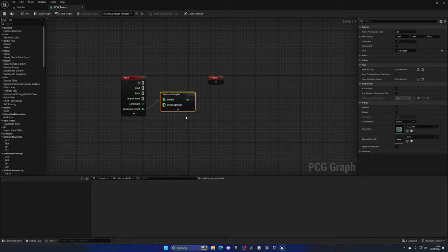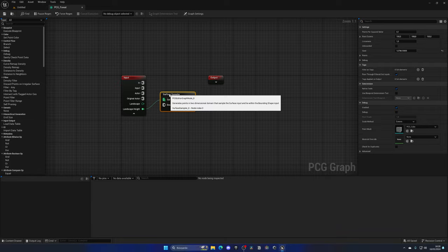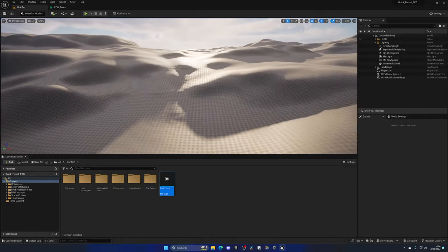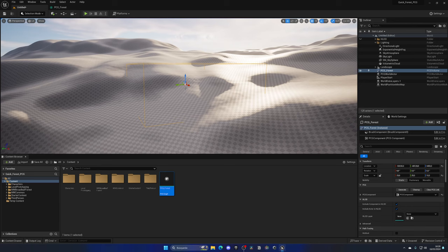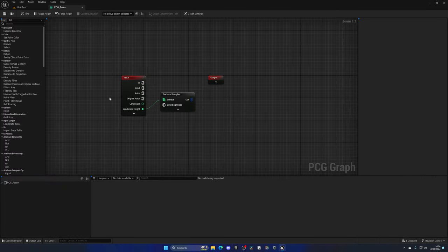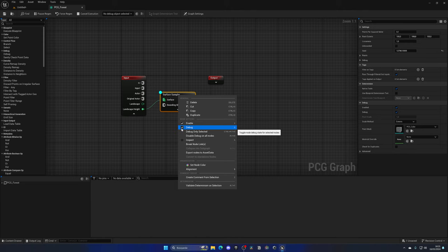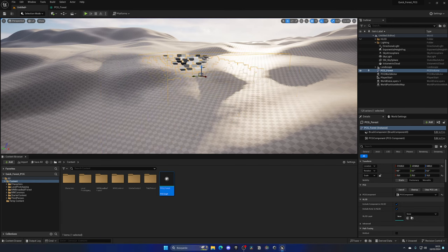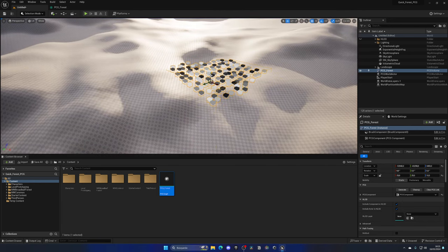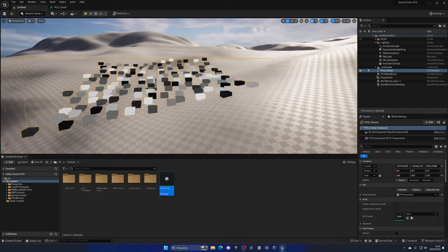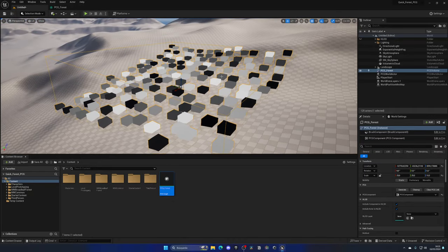With that node added, I'll save and go back to the level. I'll move into an area with some mountains, drag my PCG graph here — it will automatically expand to about 25 units. I'll press Generate, but we don't see anything yet. If I right-click and press Debug, we can now see the points being generated. As I move the graph, it reads the landscape height and accommodates the points accordingly.